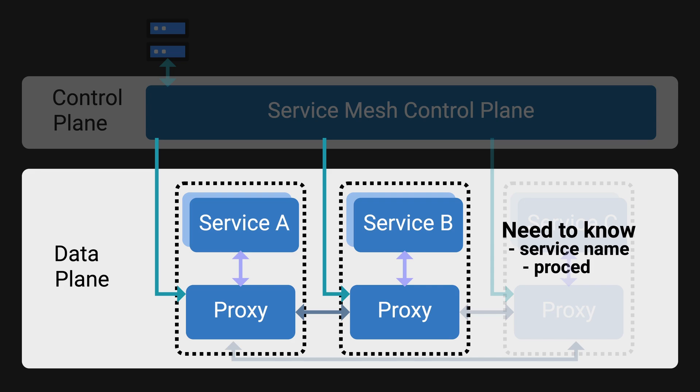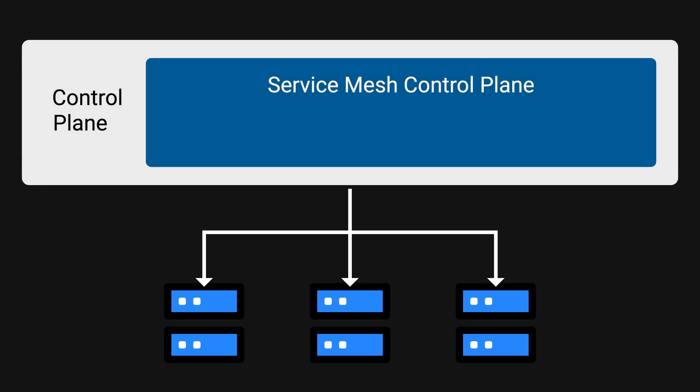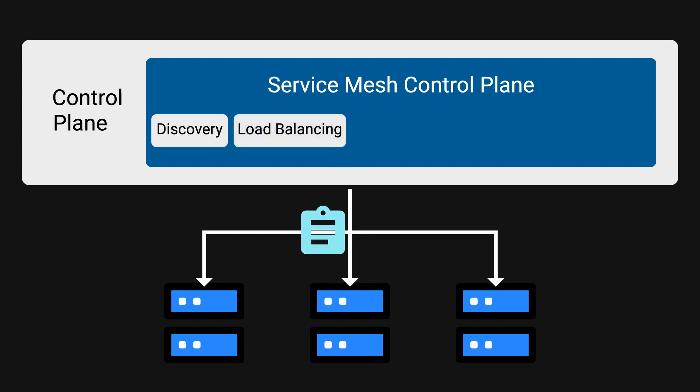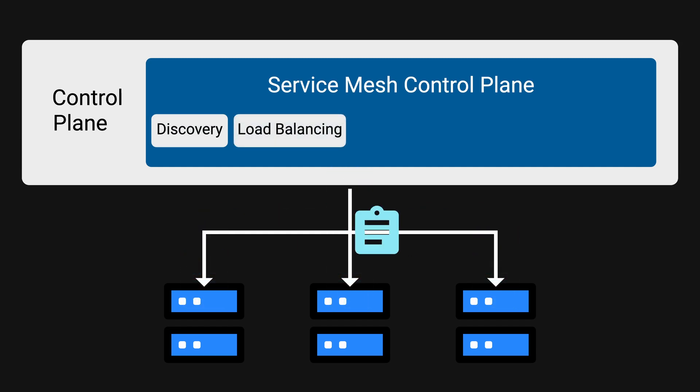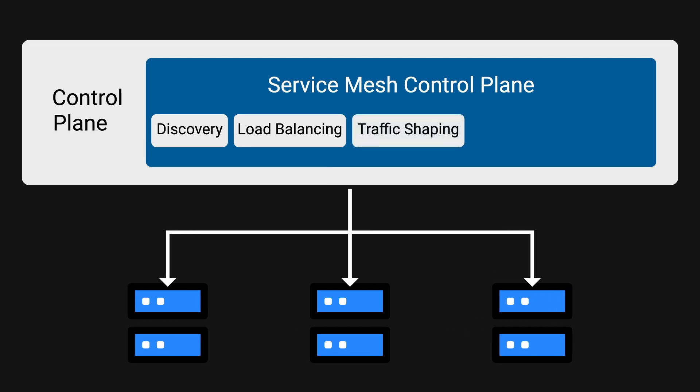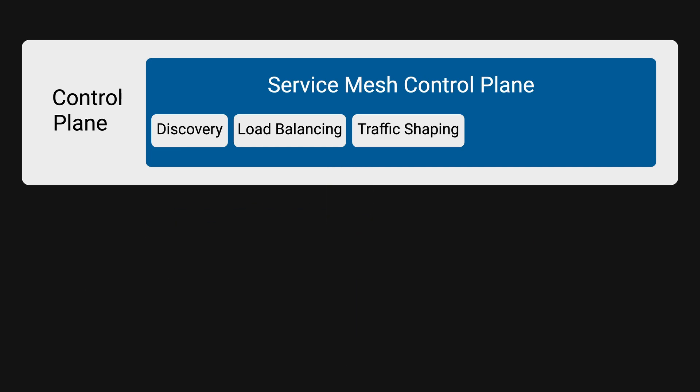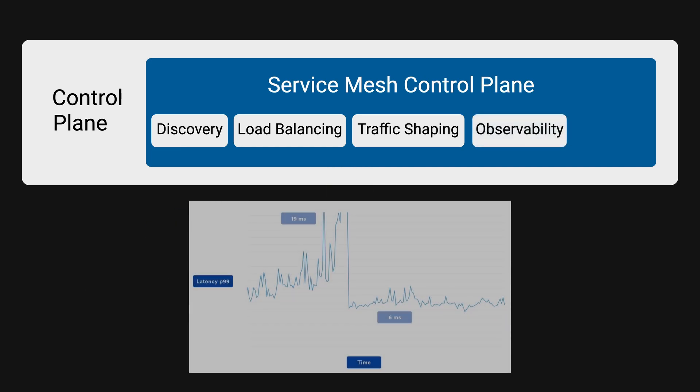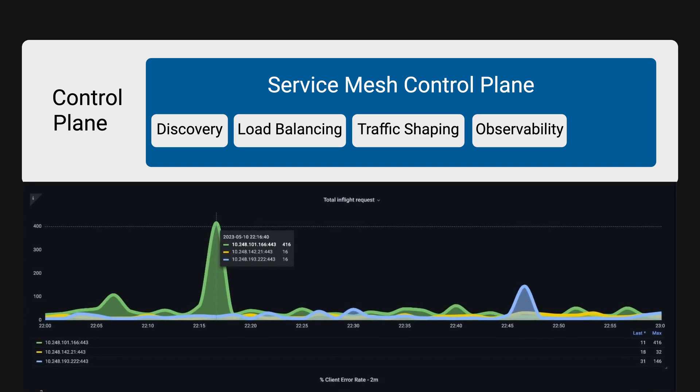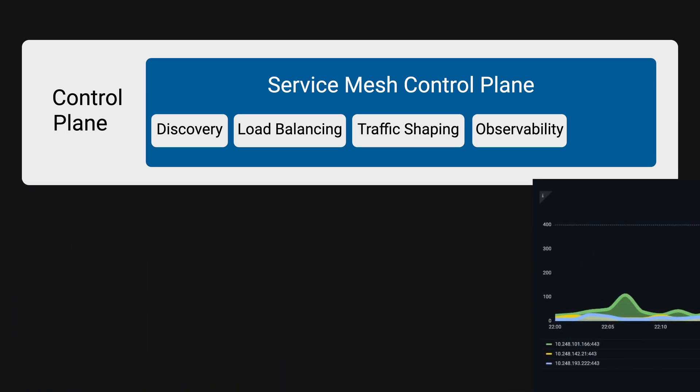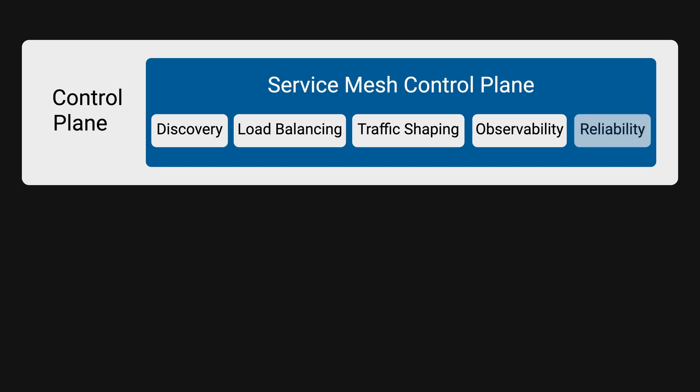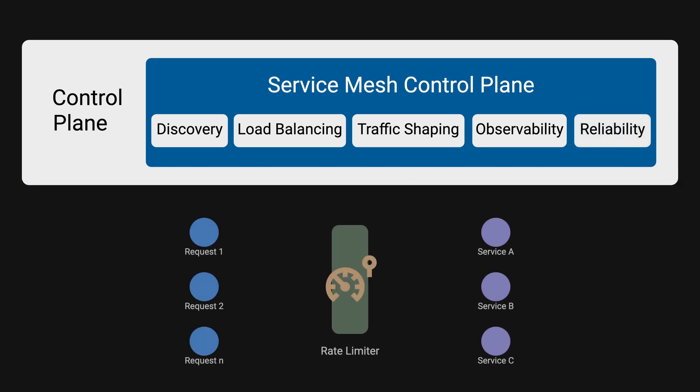The service mesh will take care of other things such as service discovery, load balancing to ensure backend instances are processing similar amounts of requests, traffic shaping to help avoid directing traffic to specific zones or clusters (this is useful when an outage happens, looking at you US east one), observability to provide insight into request latencies and request patterns, and reliability features such as rate limiting and throttling.